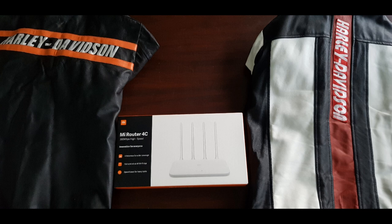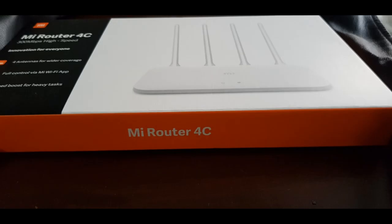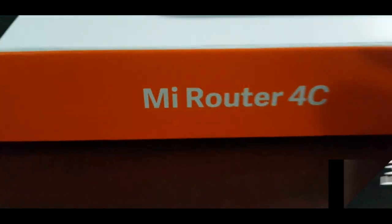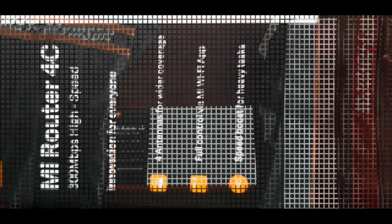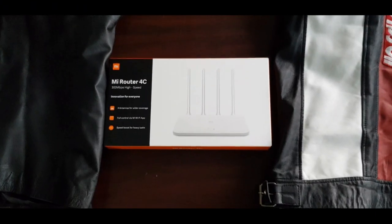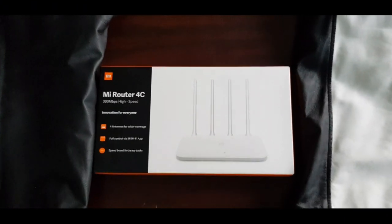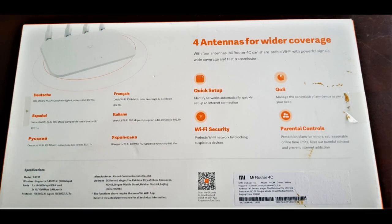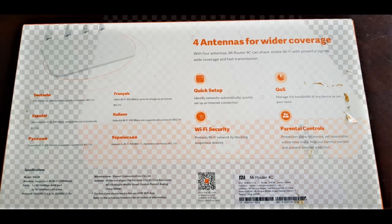Assalamu alaikum, today is my review of Xiaomi Router 4C. As you can see, I have a box in front, a pin pack, a global version. There are two variants, a Chinese variant and a global variant. I have a global variant.